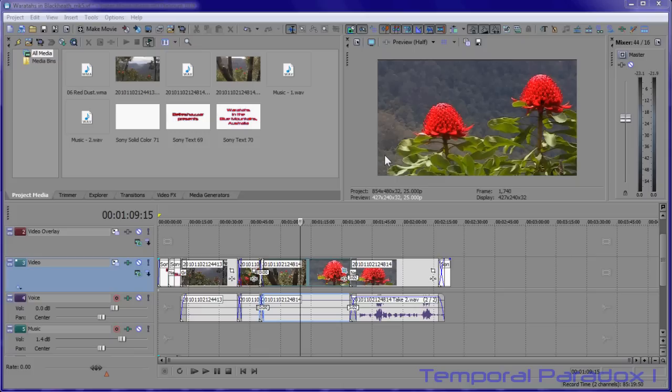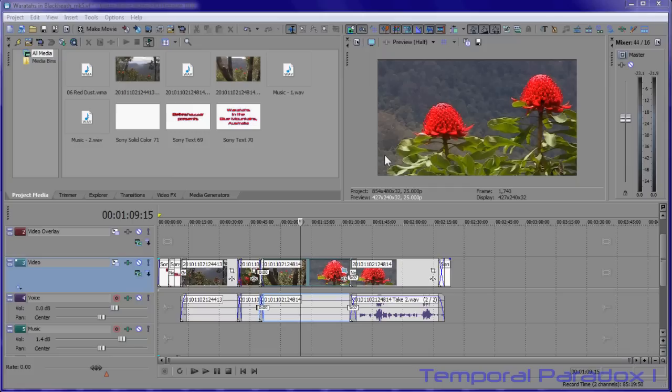For people that do screen captures, some of us like to do editing afterwards, creating zoom ins and zoom outs. Camtasia Studio is a very popular and expensive program that allows you to do that. But if you own something like Sony Vegas it can do the same job for you at half the price, and that's what I'm going to show you now.